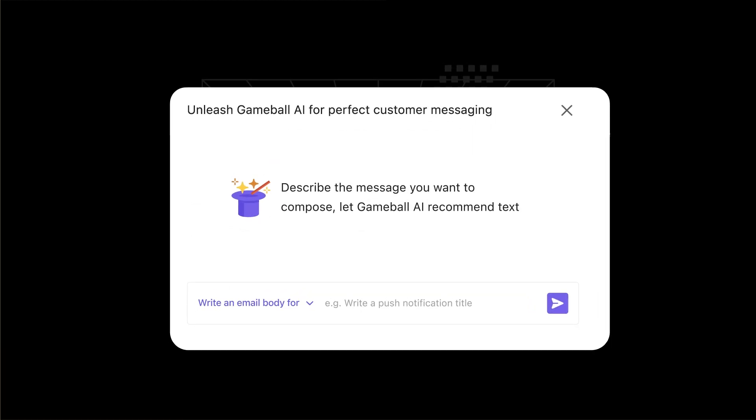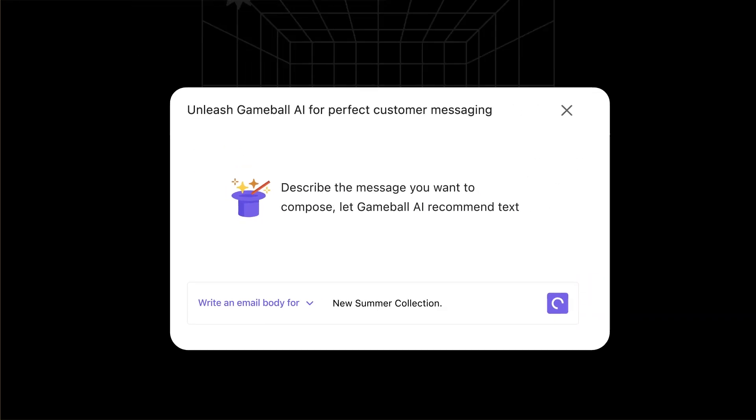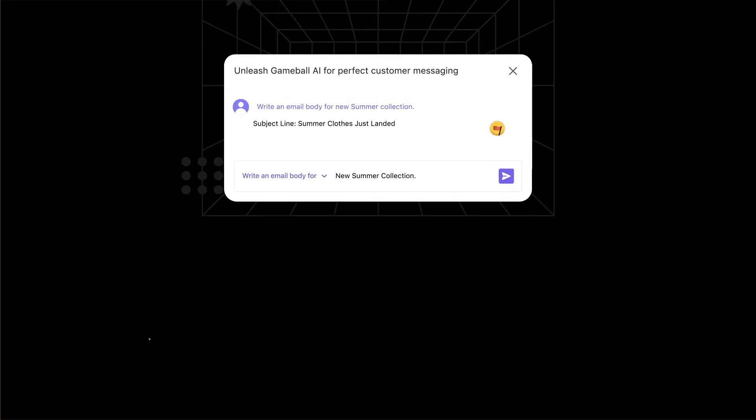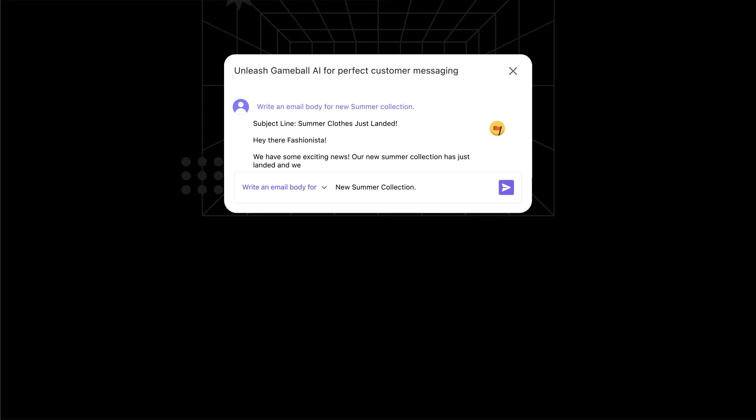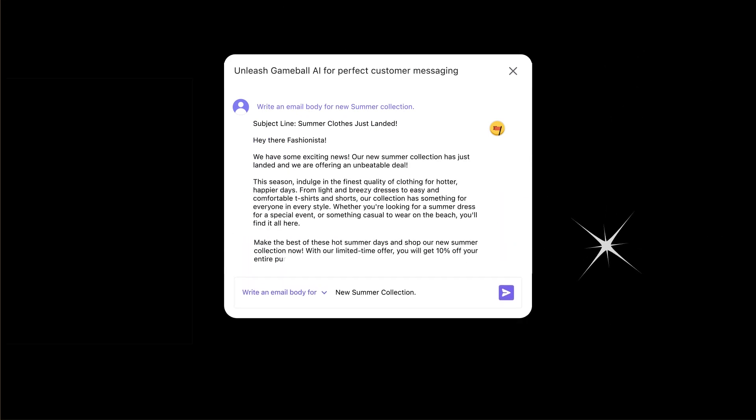Need to write an email from scratch? Let's ask Outbound to write an announcement email for your new summer collection. And just like that, watch the magic happen, as Outbound writes all your emails for you.